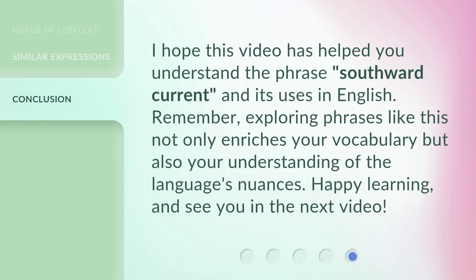I hope this video has helped you understand the phrase 'Southward Current' and its uses in English. Remember, exploring phrases like this not only enriches your vocabulary but also your understanding of the language's nuances. Happy learning, and see you in the next video!